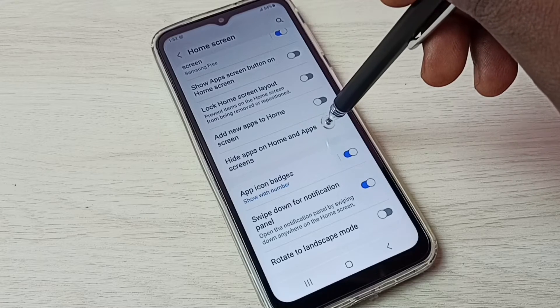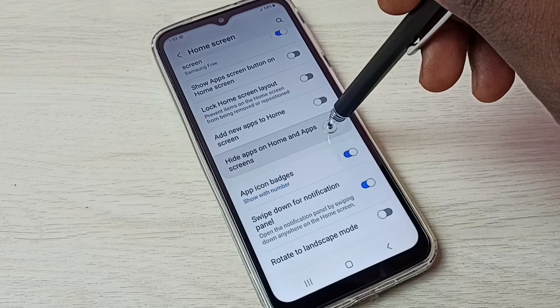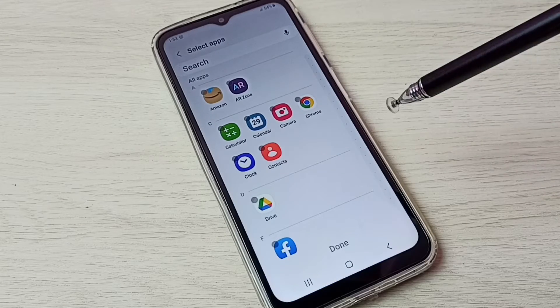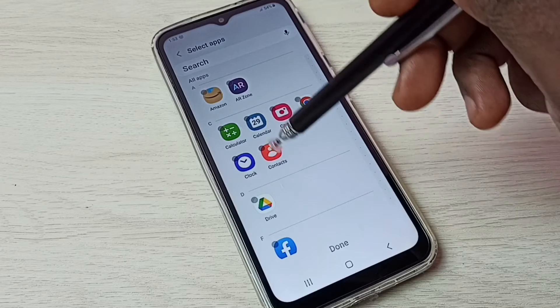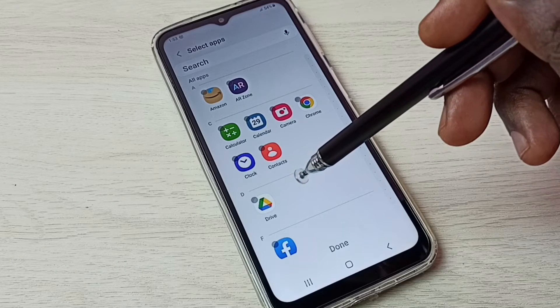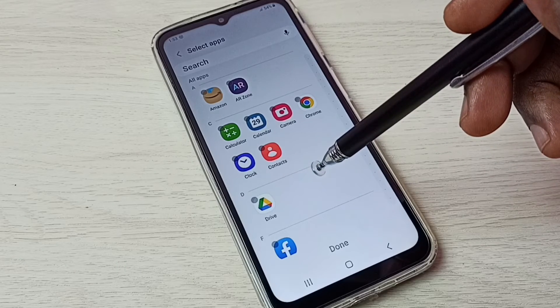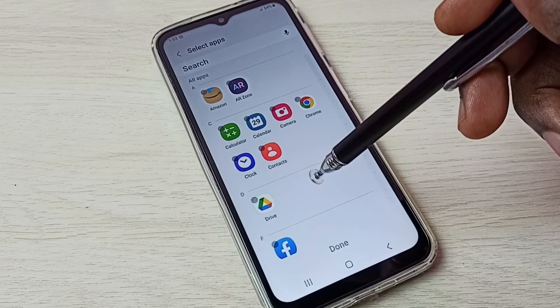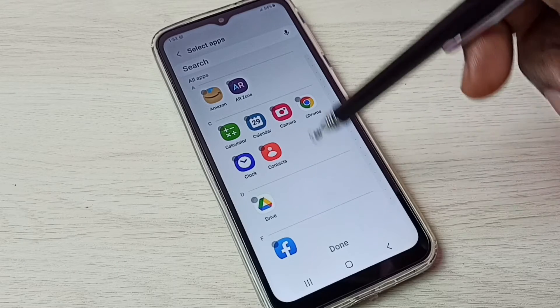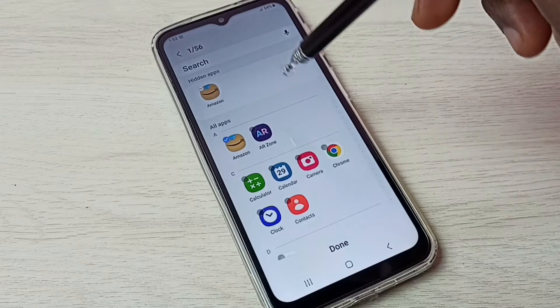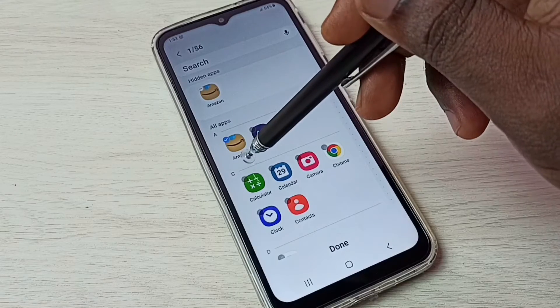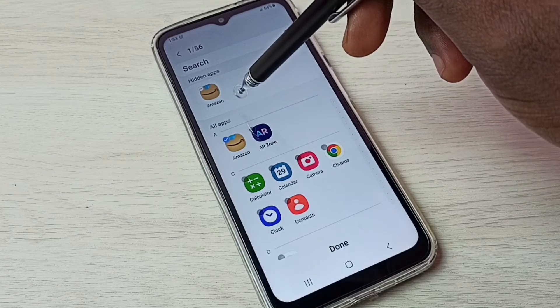On Home and App Screens, tap here. Here we can see all apps. From this all apps list we need to select the apps which we want to hide. Let me select the Amazon app — we can see Amazon app has been selected.